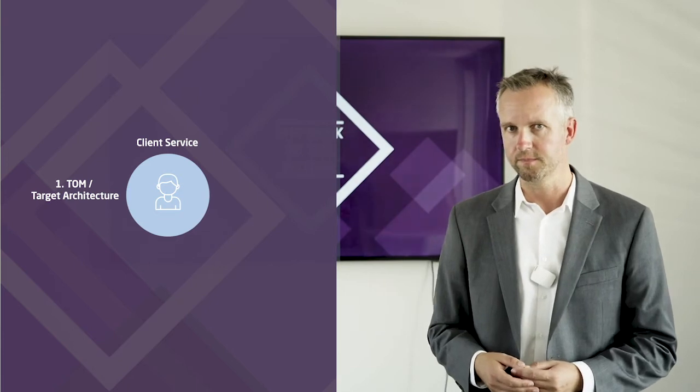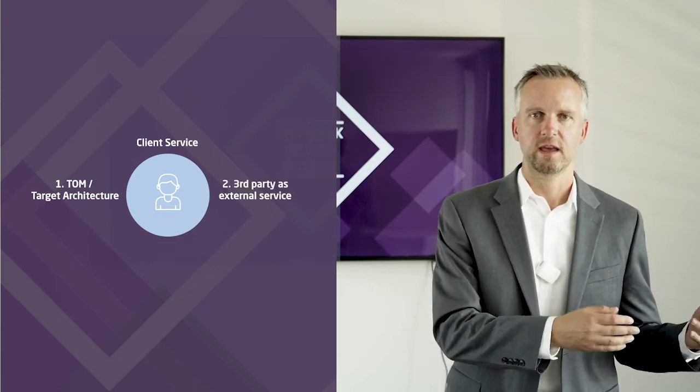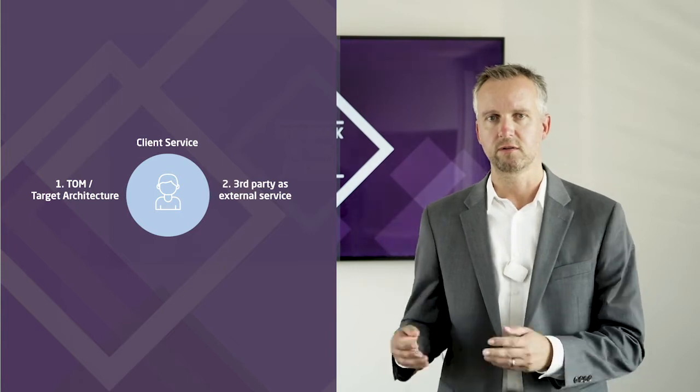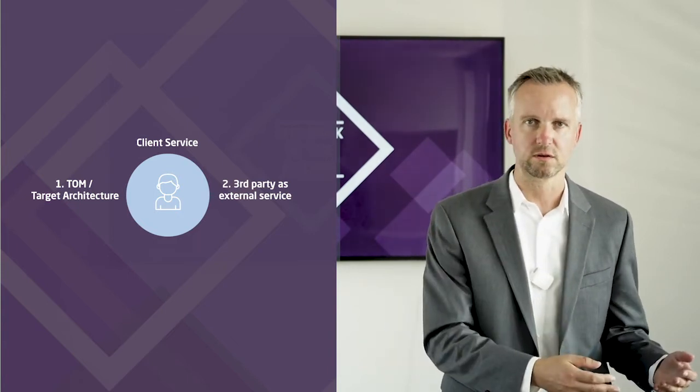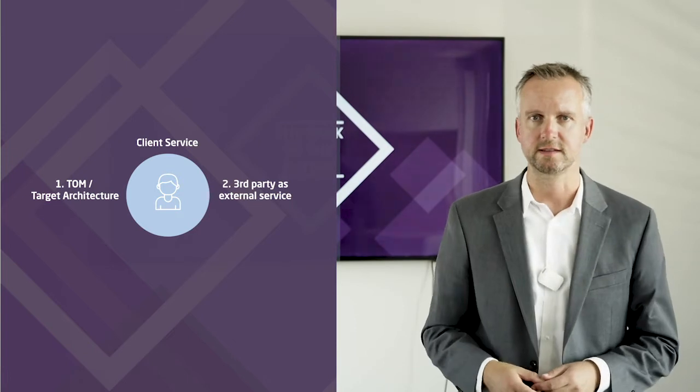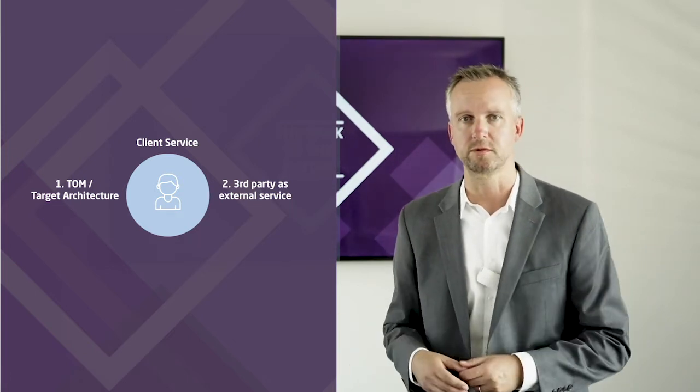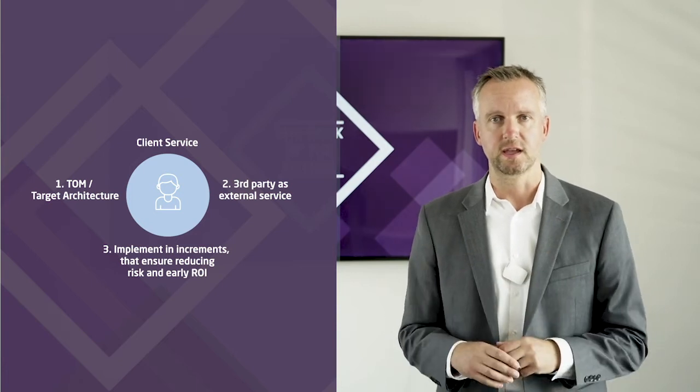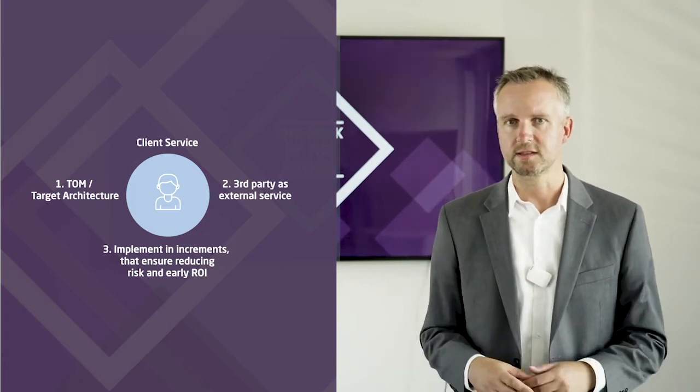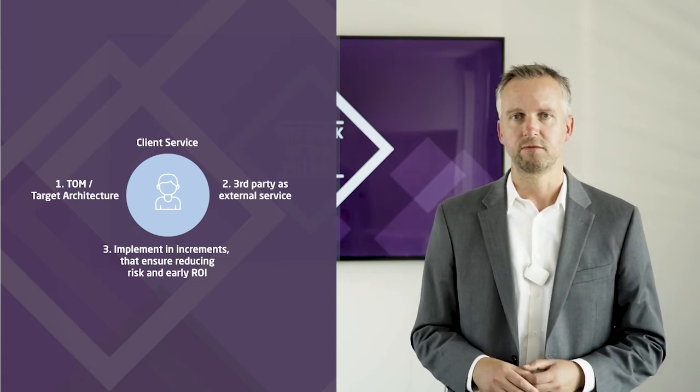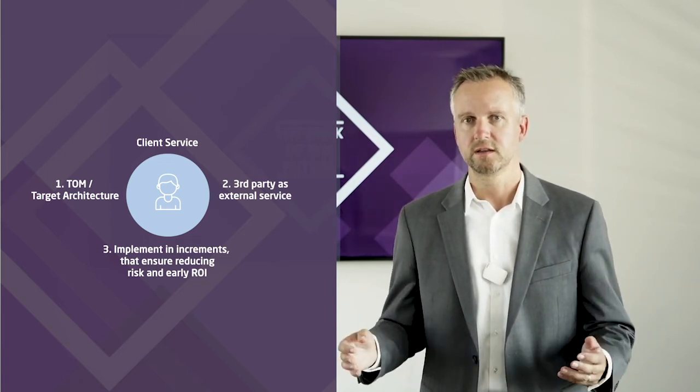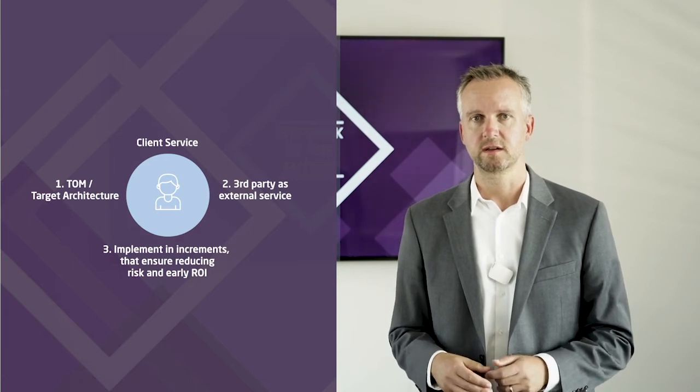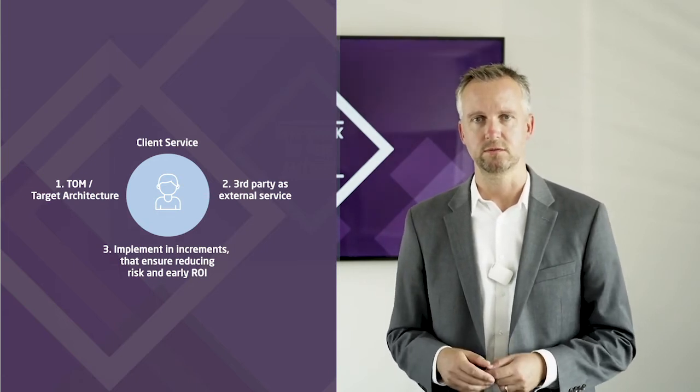How would you design and build this service if you wouldn't have a legacy? Then you look at external third-party or fintech services that can amend the service for an enhanced client experience or can make it cheaper to operate. And only in a third step, you map it to your existing landscape and plan for a transition in small steps that ensure a quick return on investment and reduce the risk.